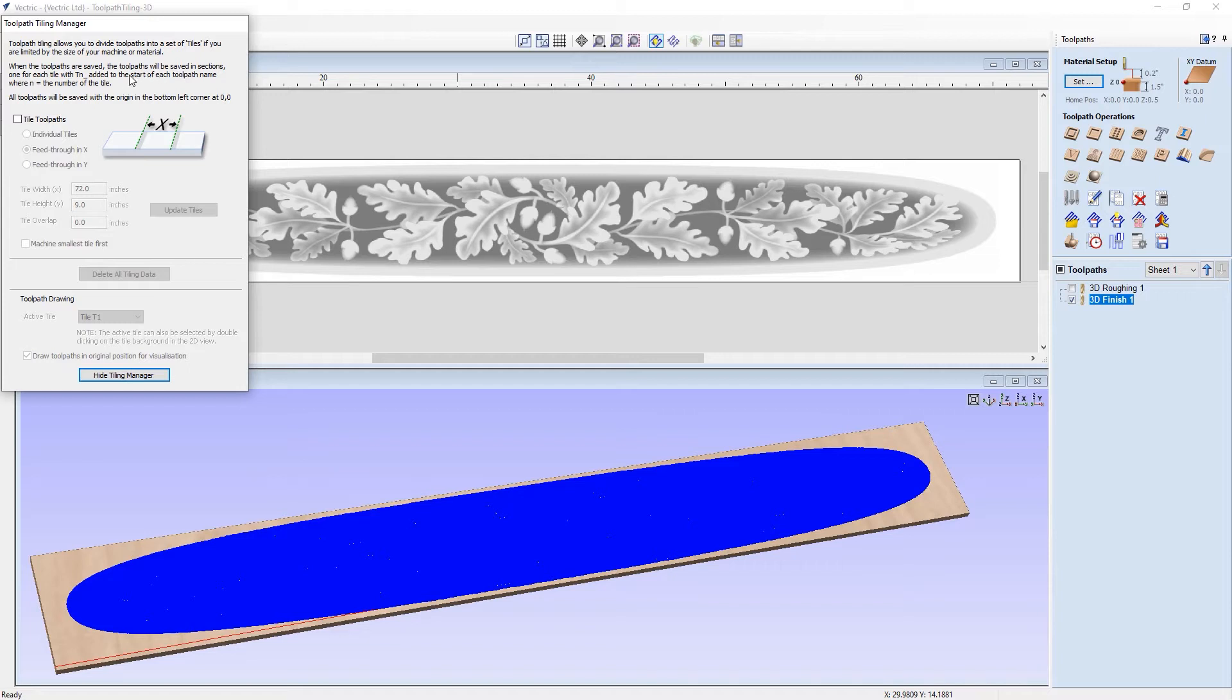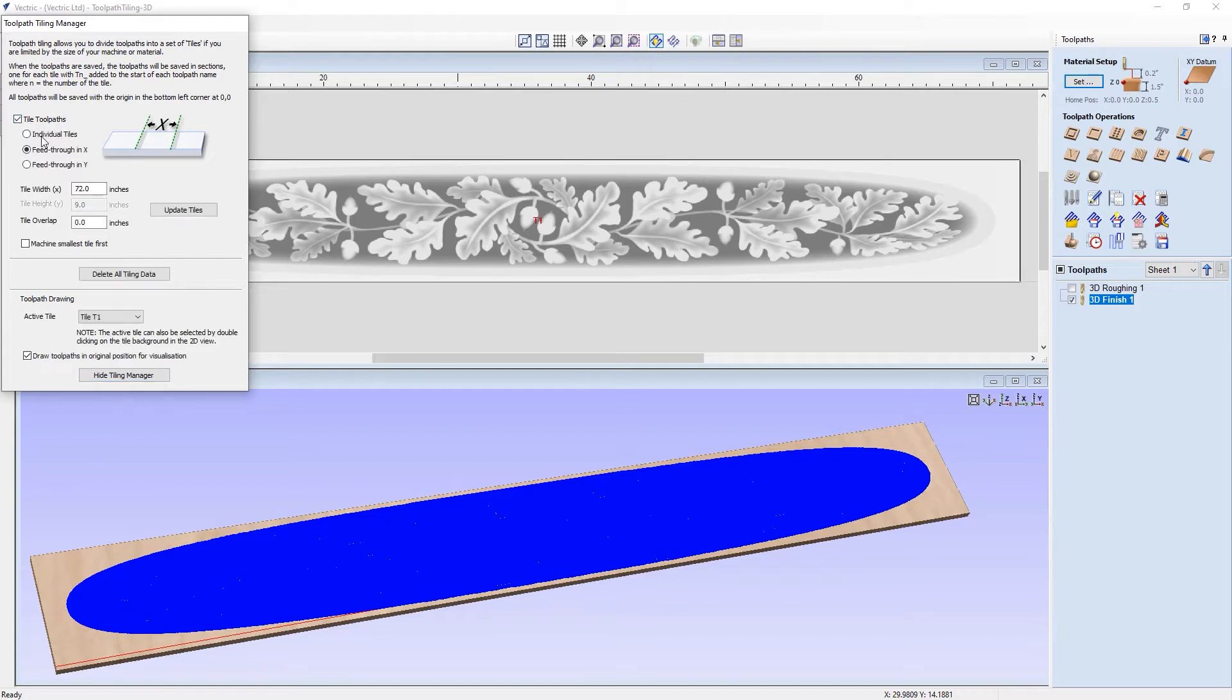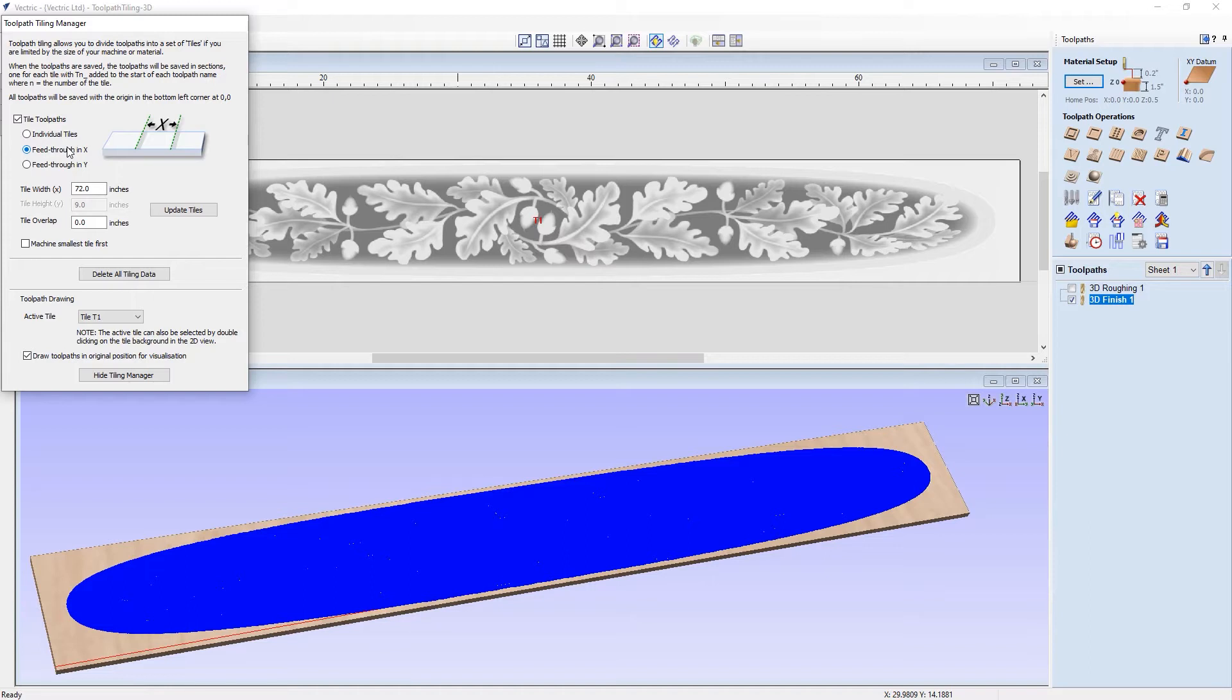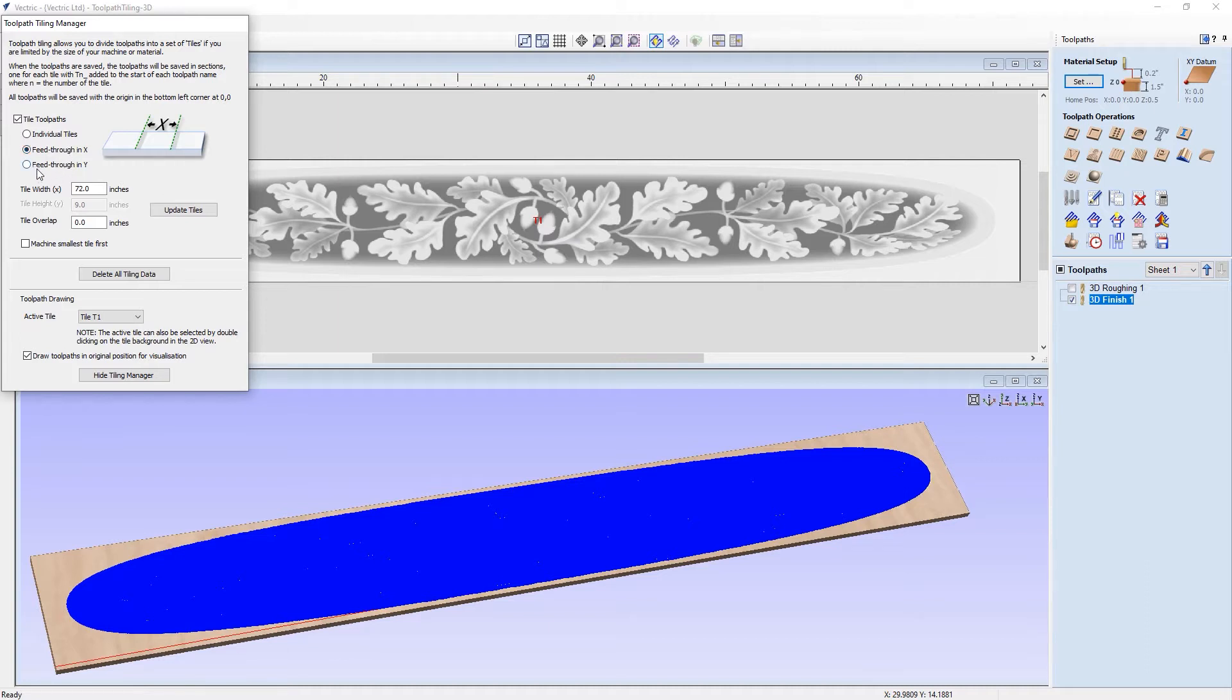Now to activate the tiling toolpath manager, you just need to turn on the tile toolpaths option here on the screen. From there, you can then choose what type of tiling effect you want on this. And in this video, we're going to be going through the feed through X tiling options. In my case, my machine can support having a plank of material pushed through along the X axis without any interruptions from the physical hardware of the machine. If you had a machine that was set up so that the Y axis was unobstructed for a plank to be fed through, you would need to rotate this project 90 degrees and do a feed through Y project instead. But for now, we will continue with the feed through X.